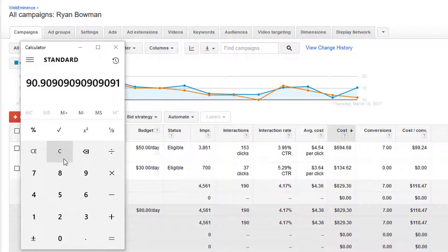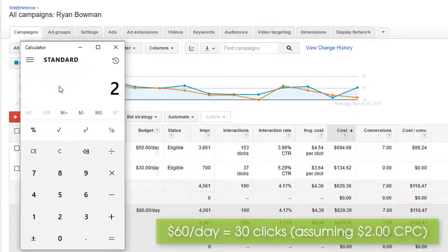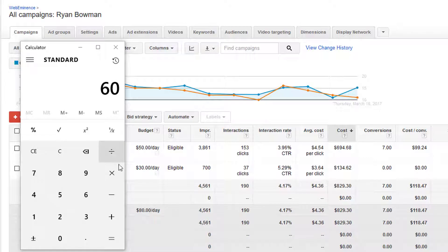Another way to decide your daily budget may be based on the number of clicks you want to receive. If you already know that your clicks in your market or industry are going to cost about two dollars, and let's say you wanted to get 30 clicks, you would need to budget about $60 per day to get those clicks. Keep in mind that your CPC, or cost per click, is going to be really important in determining what your most effective daily budget will be.